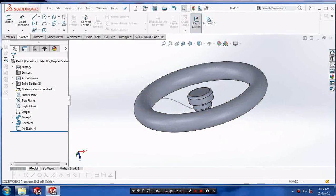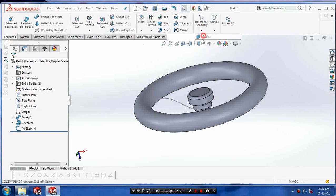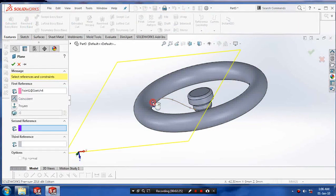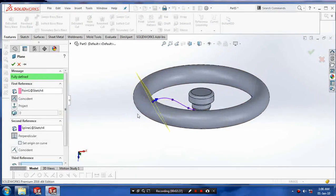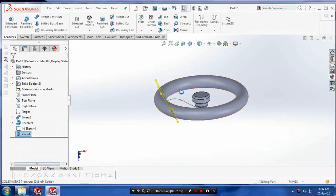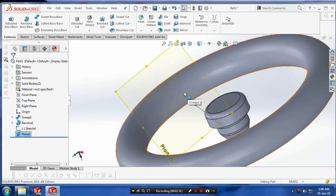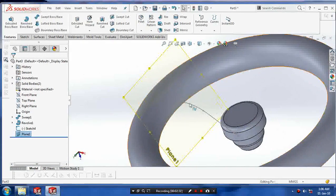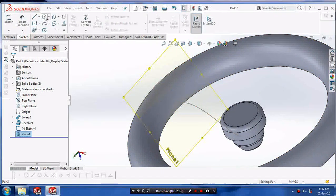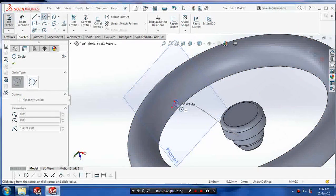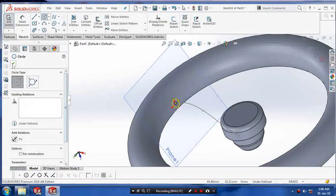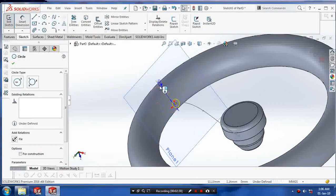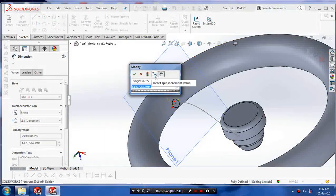After drawing the spline, exit the sketch, go to features and select the reference geometry and plane. Create a plane which is normal to the path, click OK, and draw the profile as a circle which is normal to the path. Click OK and exit the sketch.